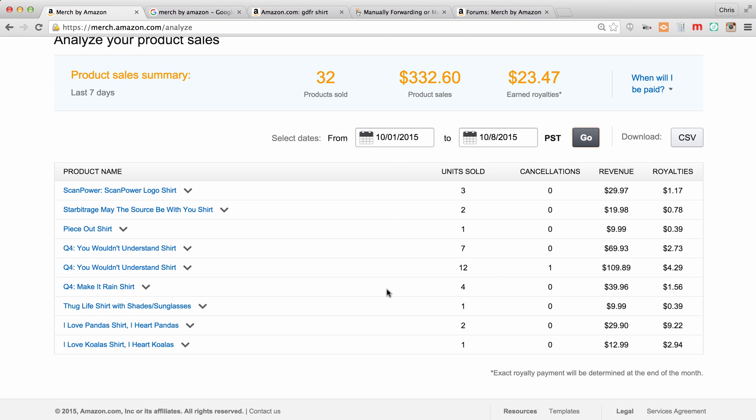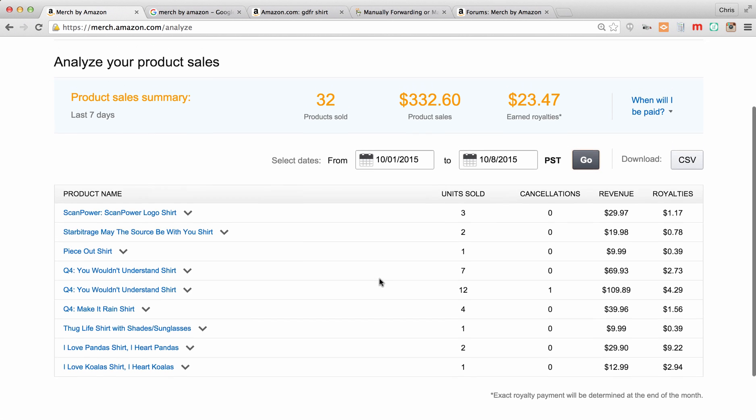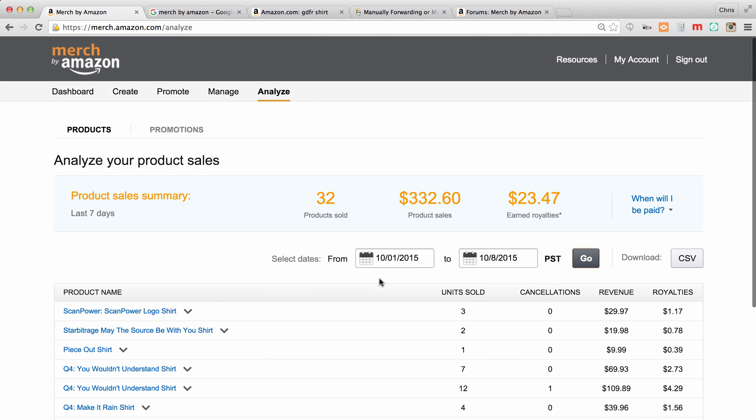You'll be able to come in and see the royalties and the units that have sold. So you can track which ones are doing well, maybe those are the ones you want to promote more. And the ones that aren't doing so well, maybe you just don't mess with them anymore. So it's got a lot of details in here. You can download CSVs if you get a lot of sales and you want to analyze them differently.